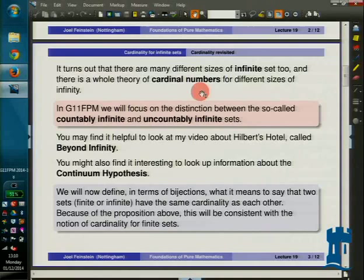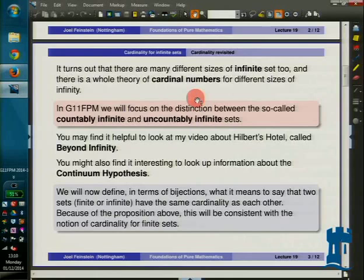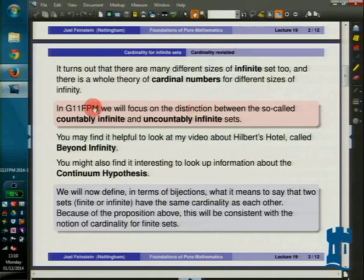We want to look now at an introduction to the fact that there's more than one kind of infinity. You might have thought it goes: no elements for the empty set, then finite sets where you count elements, and then sets with infinitely many elements. But amongst the sets with infinitely many elements, we're going to see various different types. In this module, we'll concentrate on two: the countably infinite sets and the uncountably infinite sets.